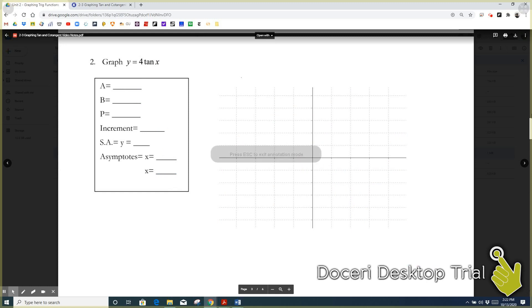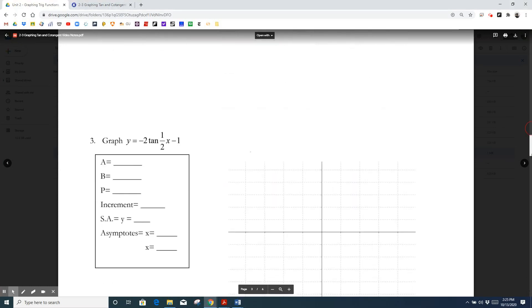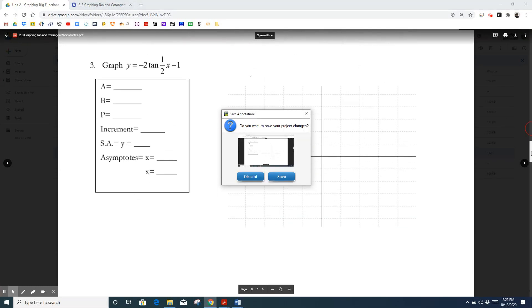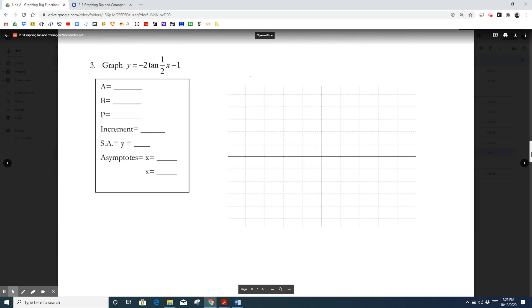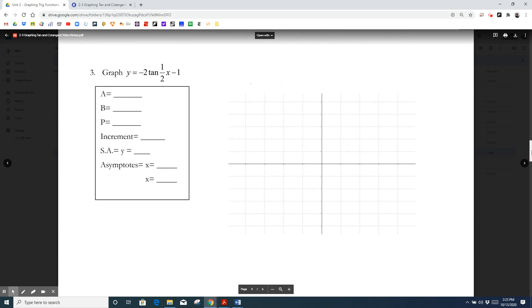Now I'd like you to try the next one on your own, and then I will demonstrate it. Pause the video right now and try this one on your own.